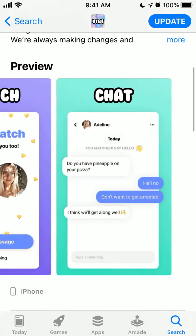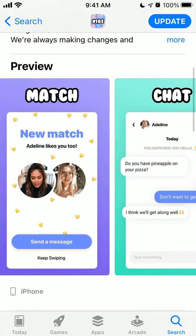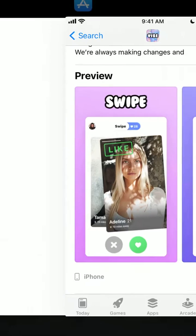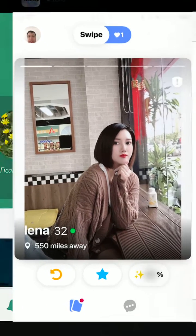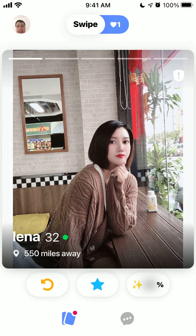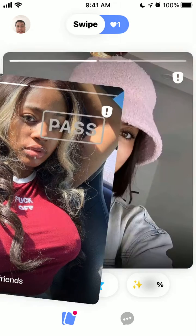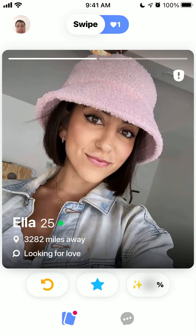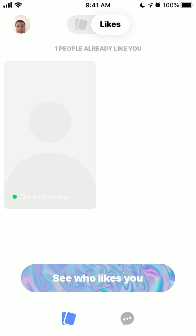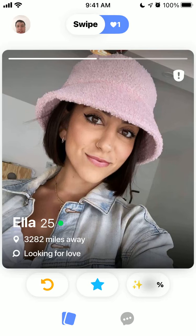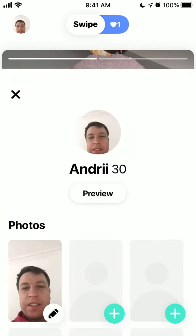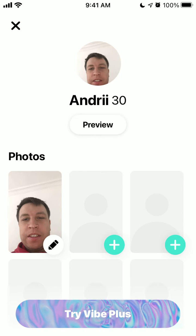Recently it's trending in the top charts because it has quite a fun design, and you can just swipe similar to Tinder. Then you can see who liked you, but you need to upgrade for that.